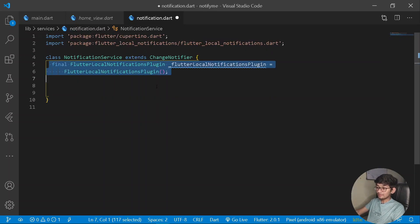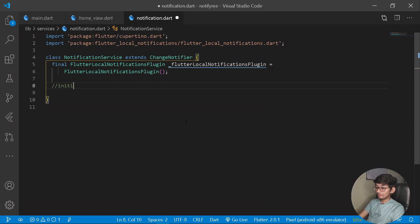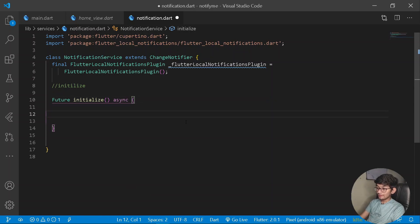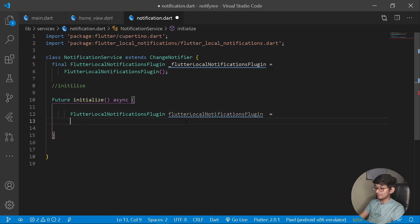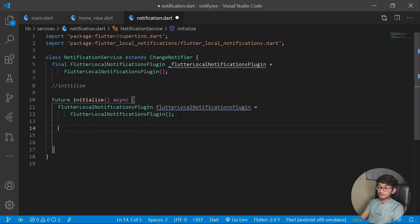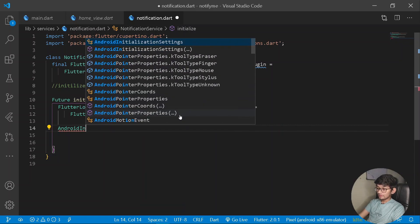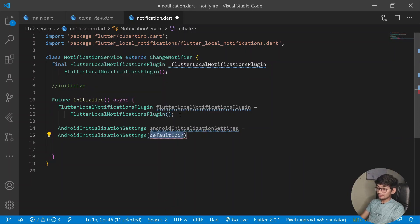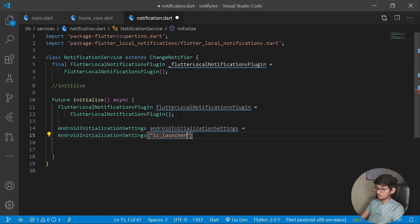After having ChangeNotifier, the first thing we need to do is get the instance of the Flutter local notifications plugin. So declare a final FlutterLocalNotificationsPlugin variable equal to FlutterLocalNotificationsPlugin(). Then create an initialize method — a Future async method. Inside it, declare AndroidInitializationSettings equal to AndroidInitializationSettings with the default icon set to 'ic_launcher'.